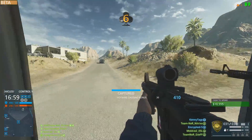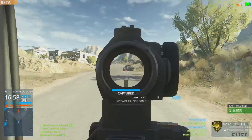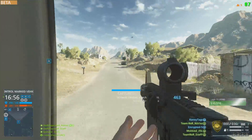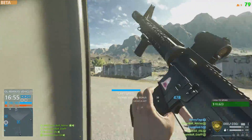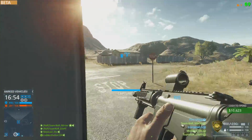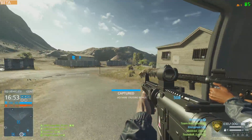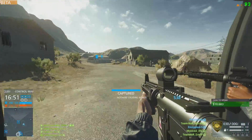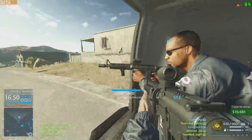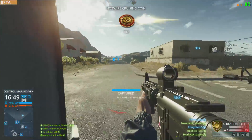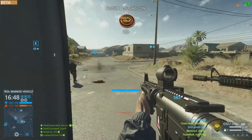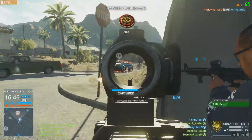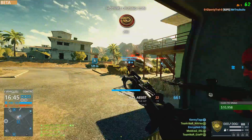Hey guys, Jeff here. Today I will show you how to increase your performance in Battlefield Hardline by using the Nvidia control panel settings and by creating a custom config file. I will also explain some of the most important in-game gameplay and graphical settings.